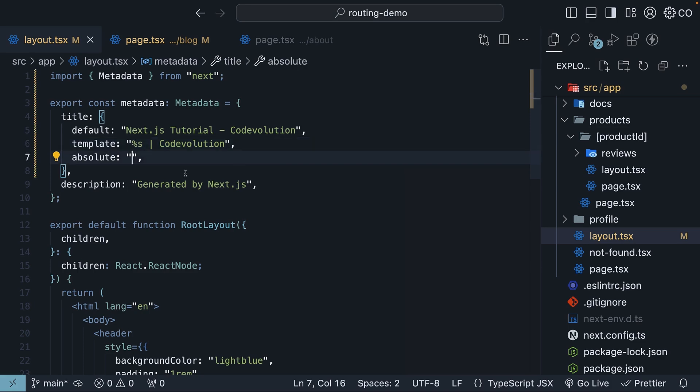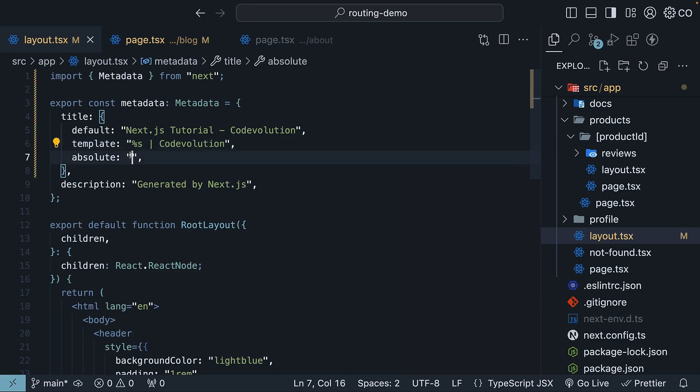Sometimes you might want to break free from the template pattern set by parent segments. That is exactly what title.absolute property does. Remove this property from the layout file.